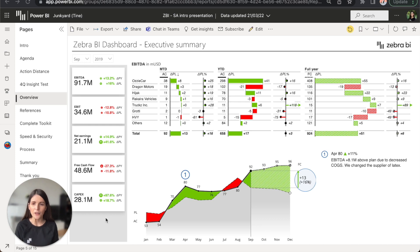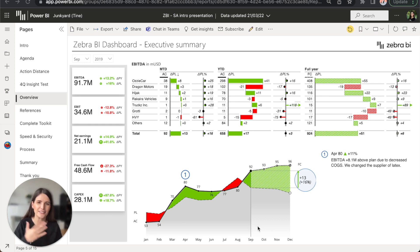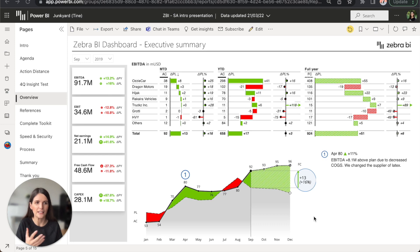Now, some of you might be thinking, well, this is all nice, but how long does it take to build something like that? Let me show you.